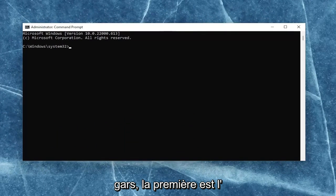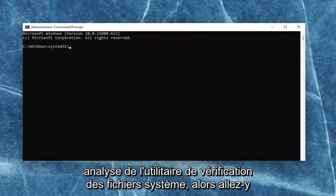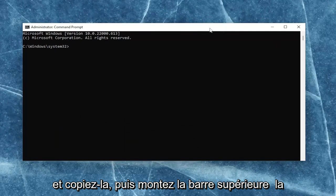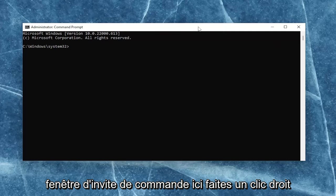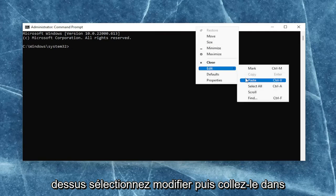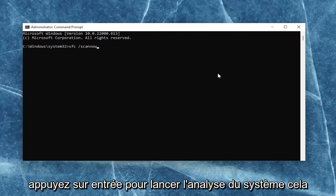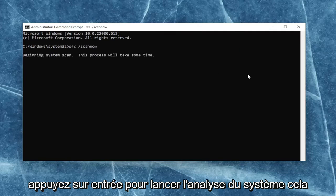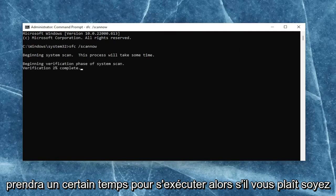I will have two commands in the description of my video. First one is the system file checker utility scan. Go ahead and copy that, and then go up to the top bar of the command prompt window, right-click on it, select edit, and then paste it in. Hit enter to begin the system scan. This will take some time to run, so please be patient.